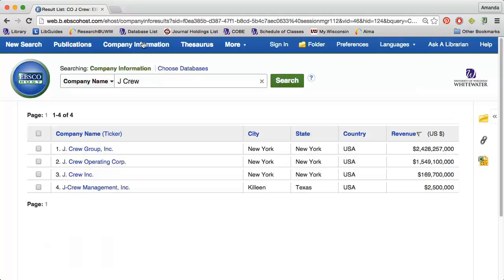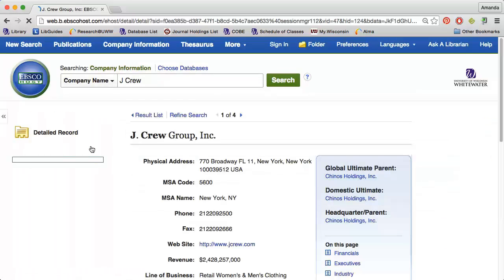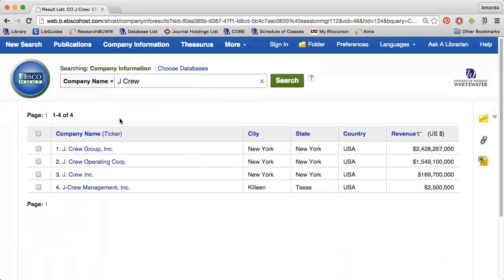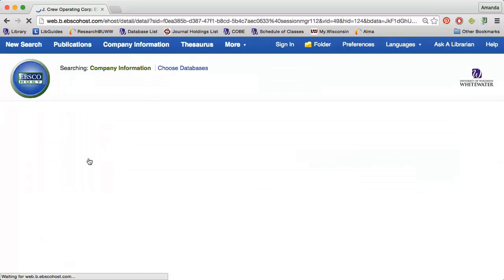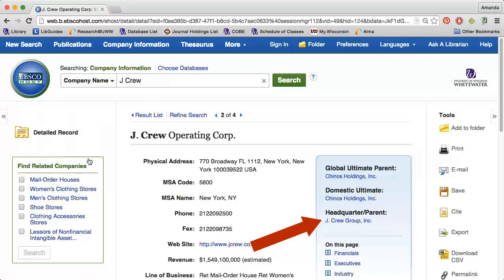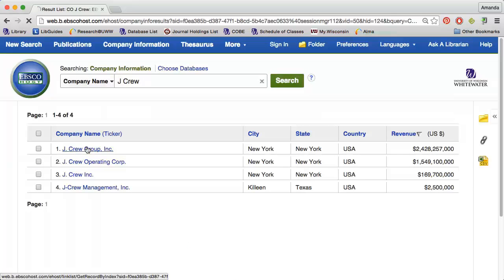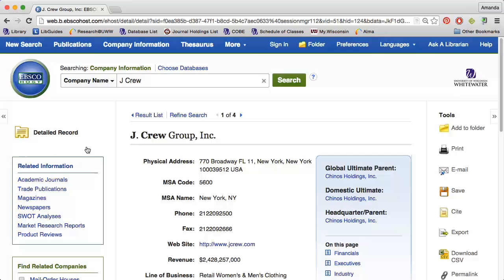Sometimes you will get several results that all look similar. My suggestion is to start with the first result and look at the information available. For example, when I click the first result, I see that the headquarter parent is Chino's Holding Company. If I go back to my results and click the second result, I see that the headquarter parent is J.Crew Inc. This means that the first result is the top level for J.Crew, and that's the profile I'm going to want to focus on.